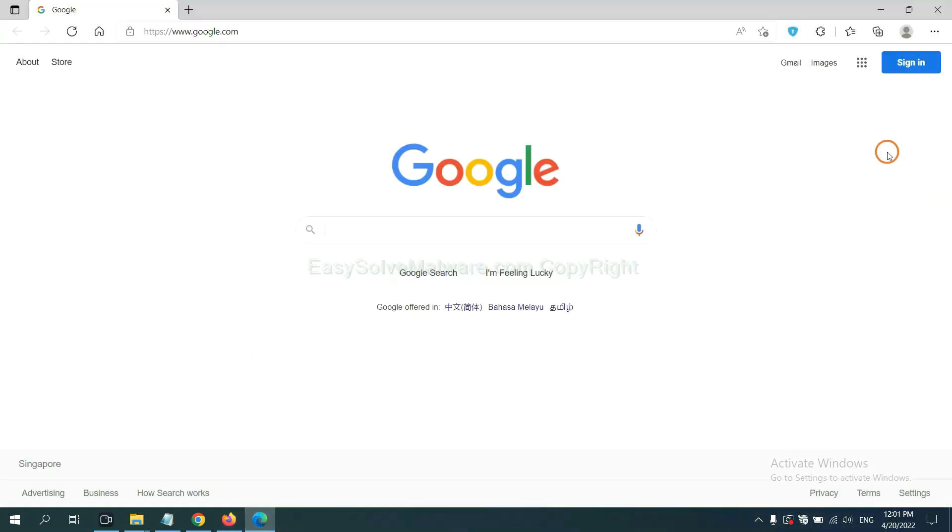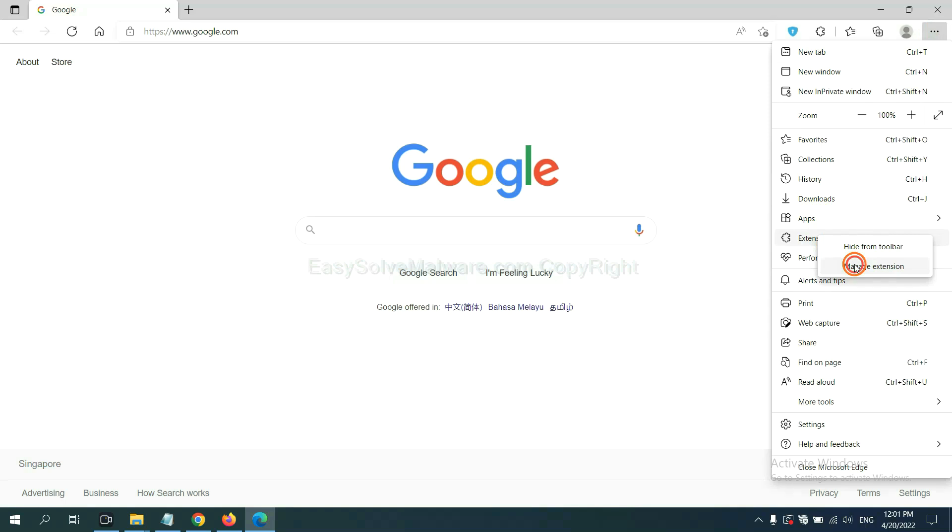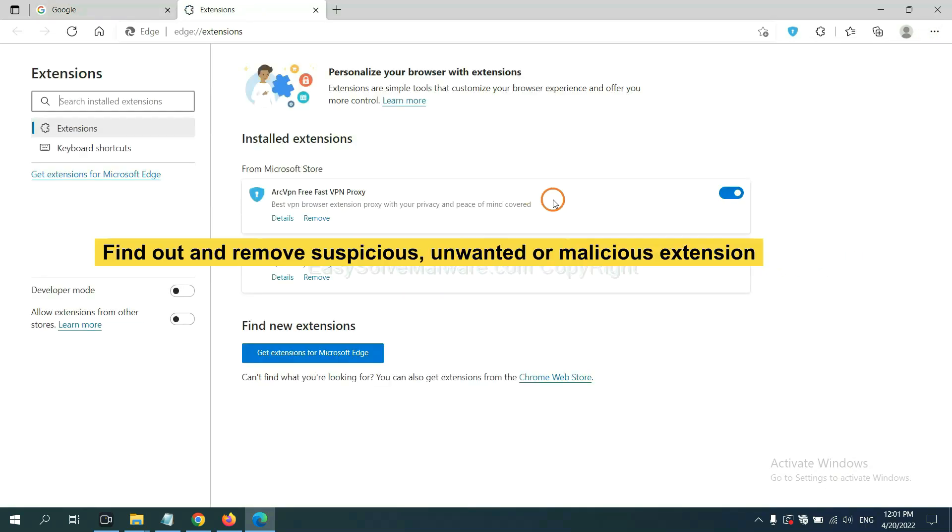On Microsoft Edge browser, click menu button, click on extensions, and click manage extensions. Now delete all the suspicious or unwanted extensions. Click remove.